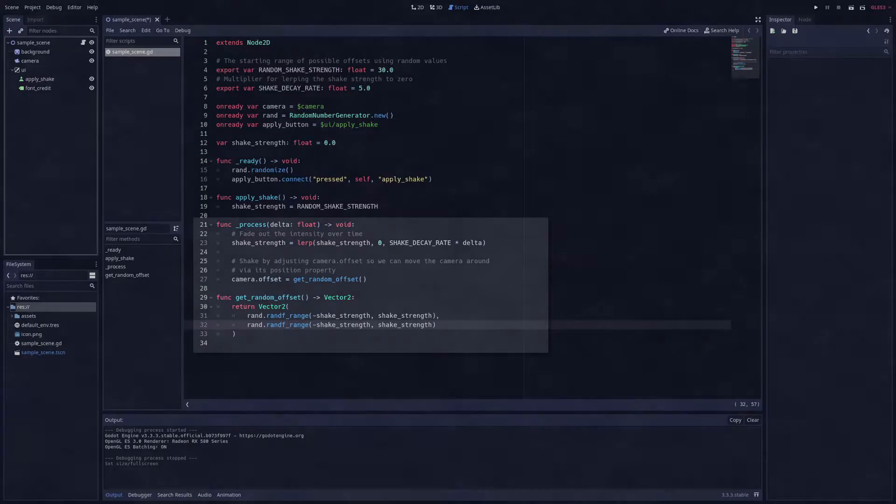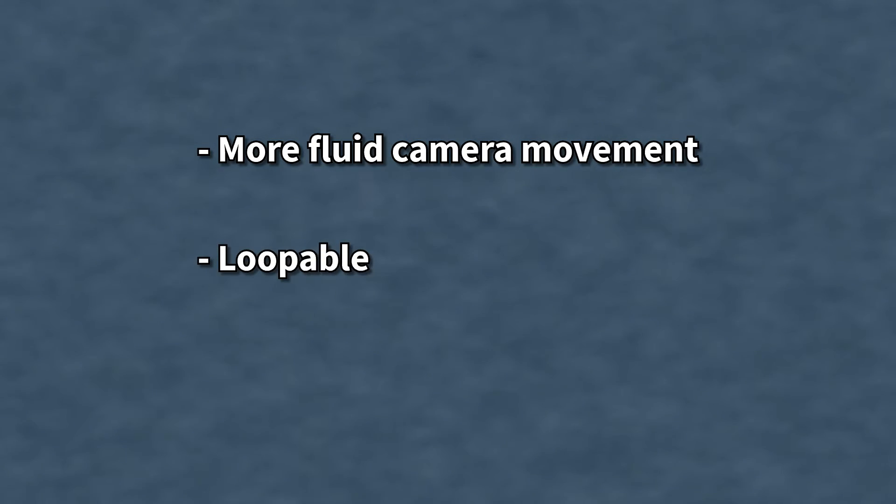But I prefer to use noise to shake the camera, which has a couple of benefits. One, movement is more fluid and therefore less jarring. Two, the noise can be looped in case I'm on a constant movement path.